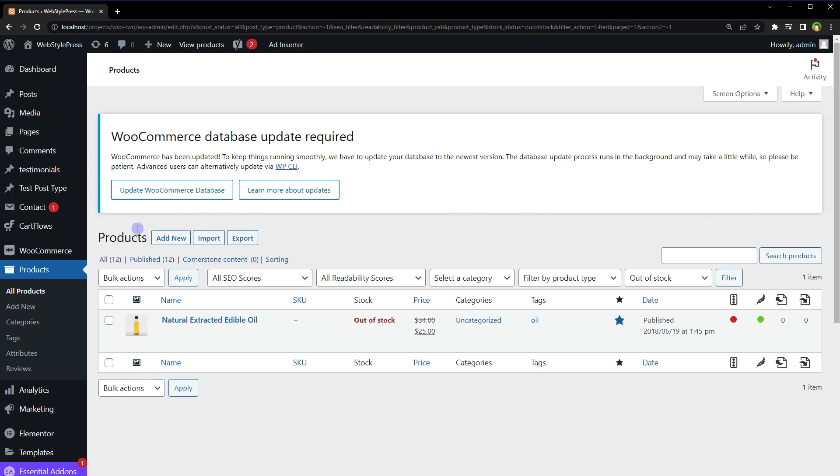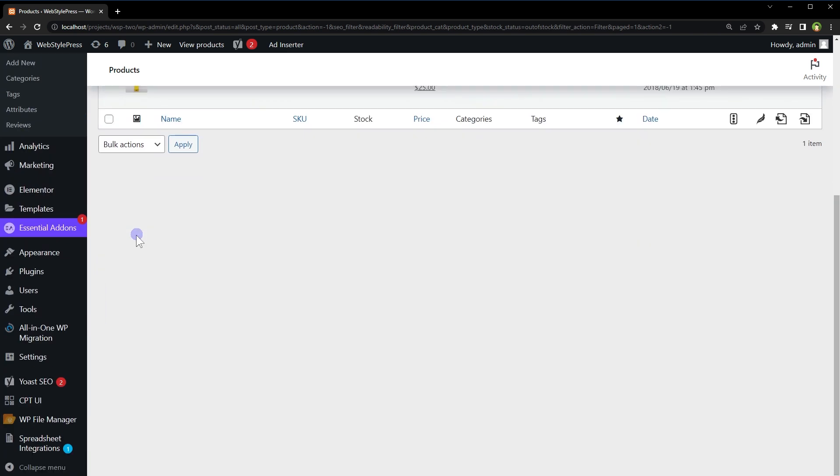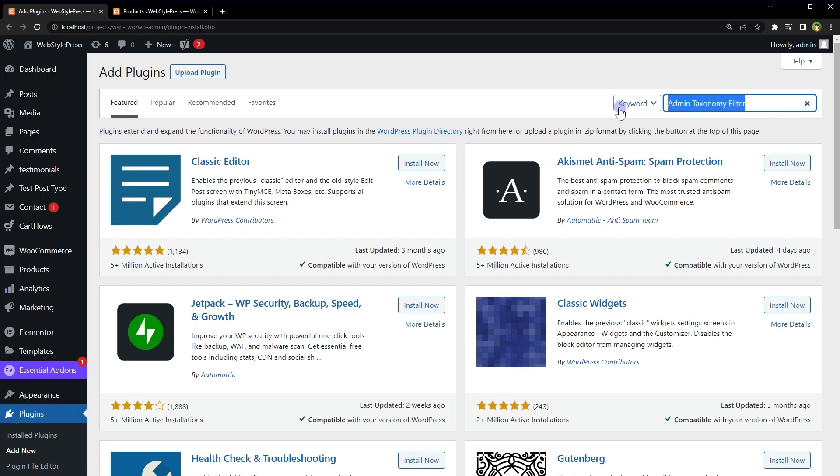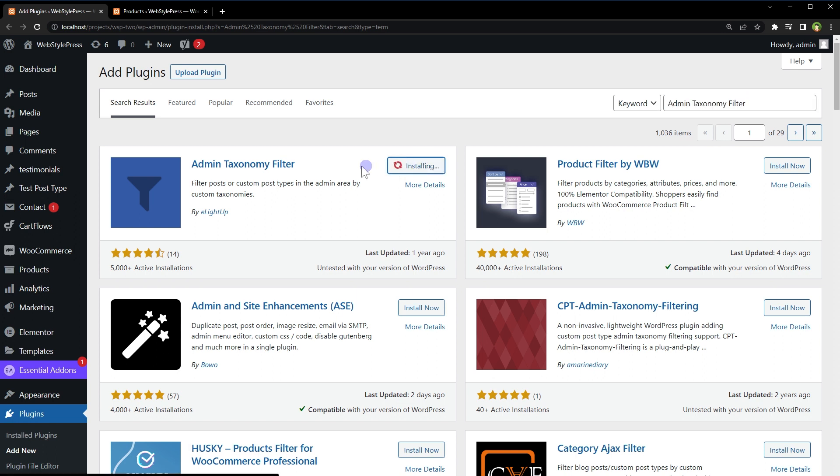Go to plugins, search for admin taxonomy filter. Install the plugin and activate it.